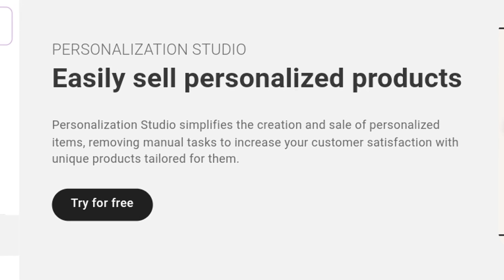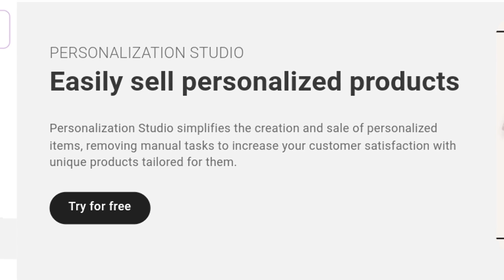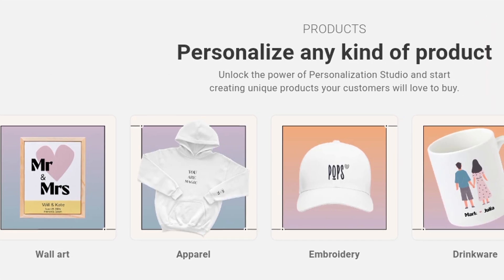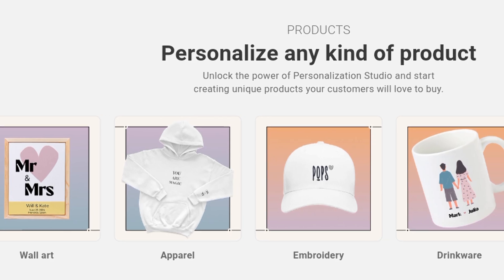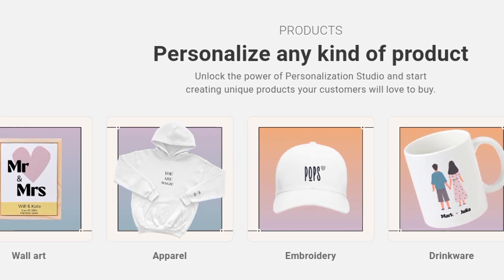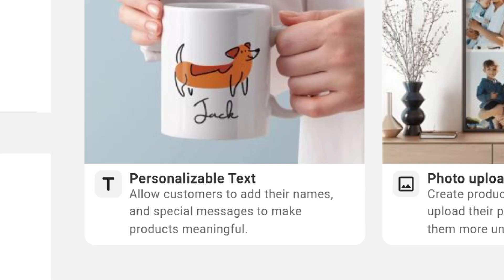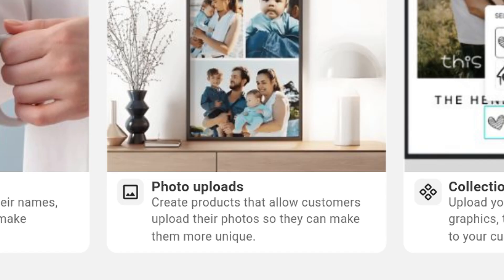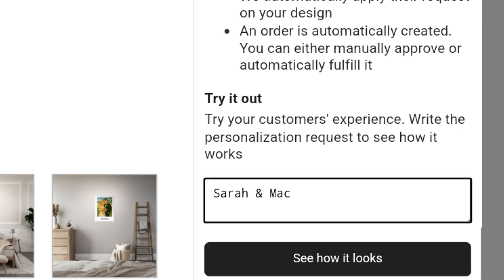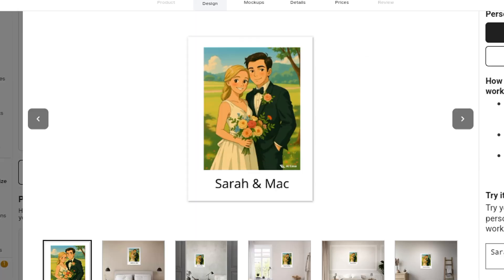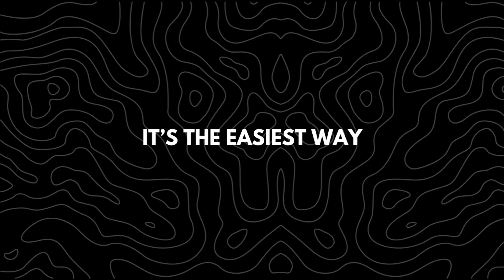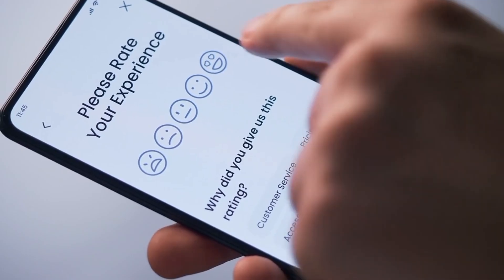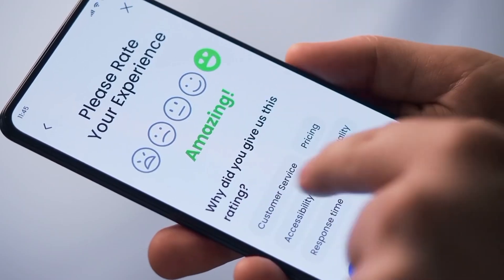Gelato also offers a powerful feature called Personalization Studio, which allows Etsy sellers to easily offer personalized products like wall art, apparel, and drinkware — all without the manual work. Let your customers add names, special messages, or even upload photos, and Gelato automatically converts that input into production-ready designs. It's the easiest way to scale your custom product business and significantly boost customer satisfaction.